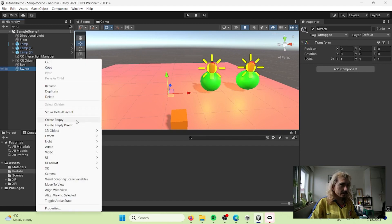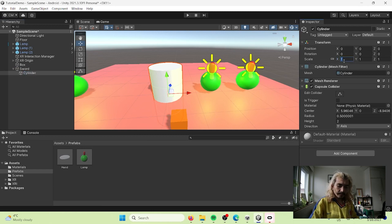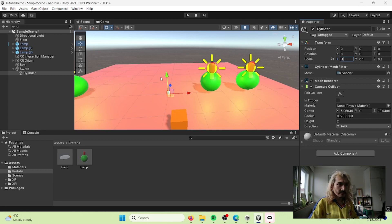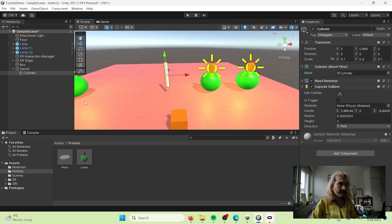Let's go to our sword and I'm going to create inside it a cylinder. I'm going to scale it down to 0.1 so it's going to be really narrow, then bring it up and scale it a little bit - about 0.4. That's perfect. This is going to be like the blade.